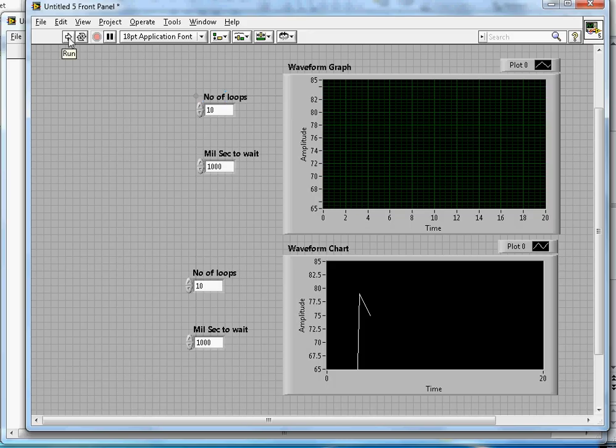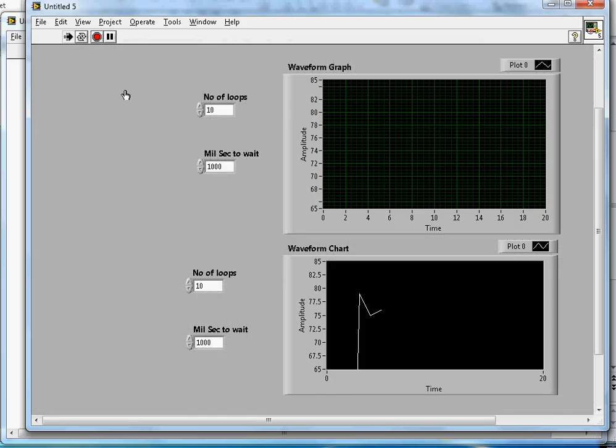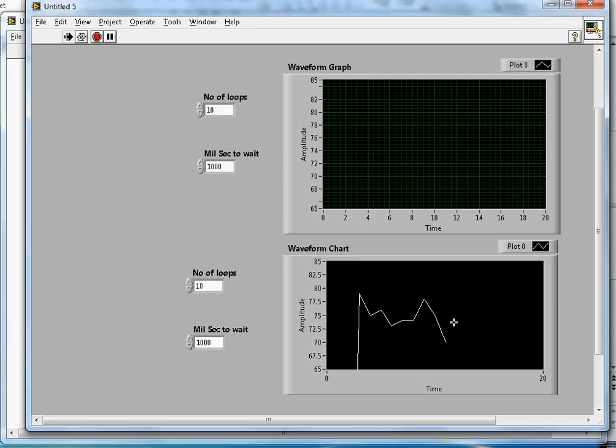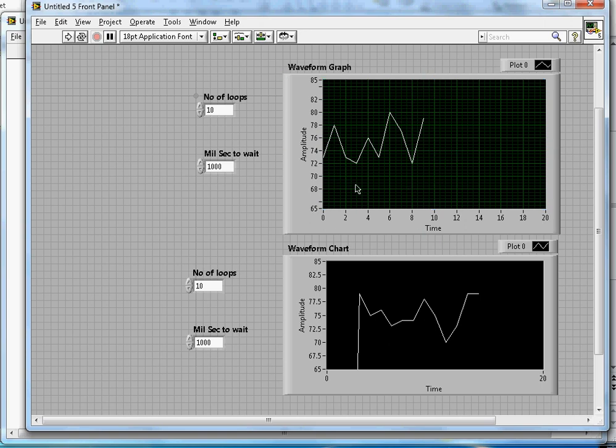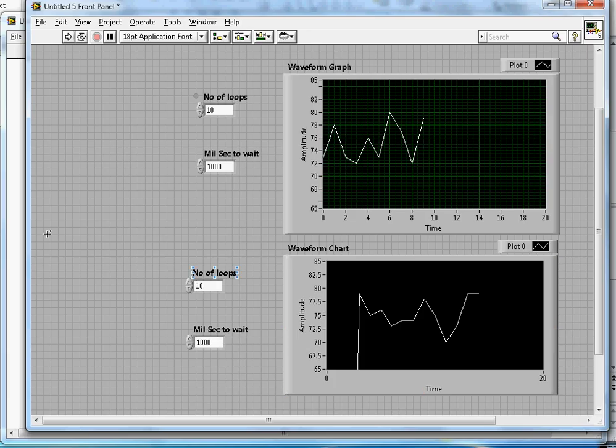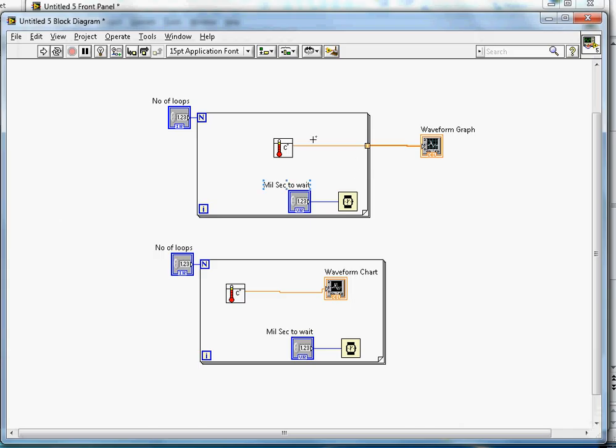Once I click run, as you can see, the chart is displaying data as time moves on, and this one is displaying data after the for loop completed. That's the difference between graph and chart.